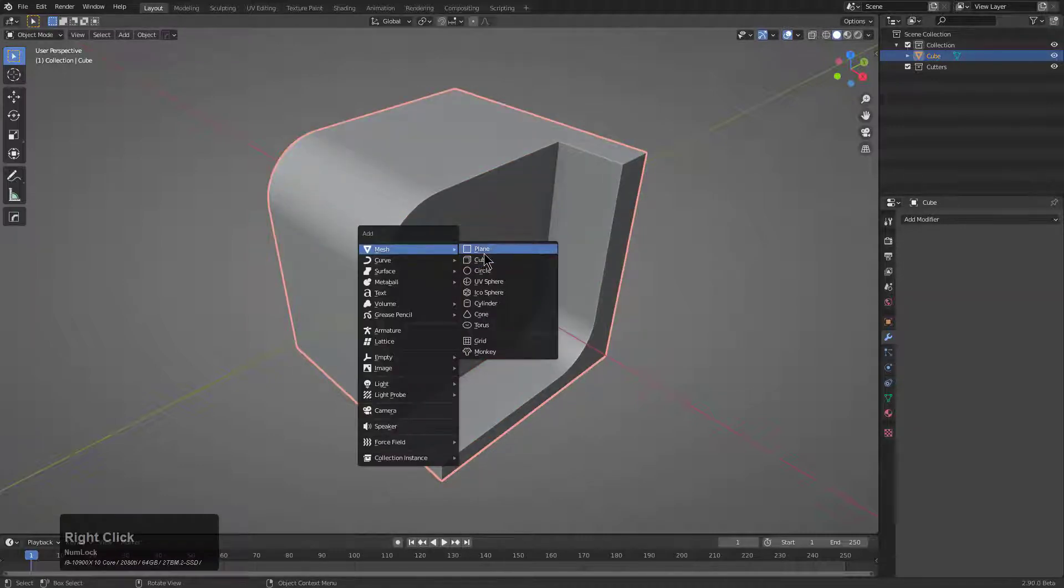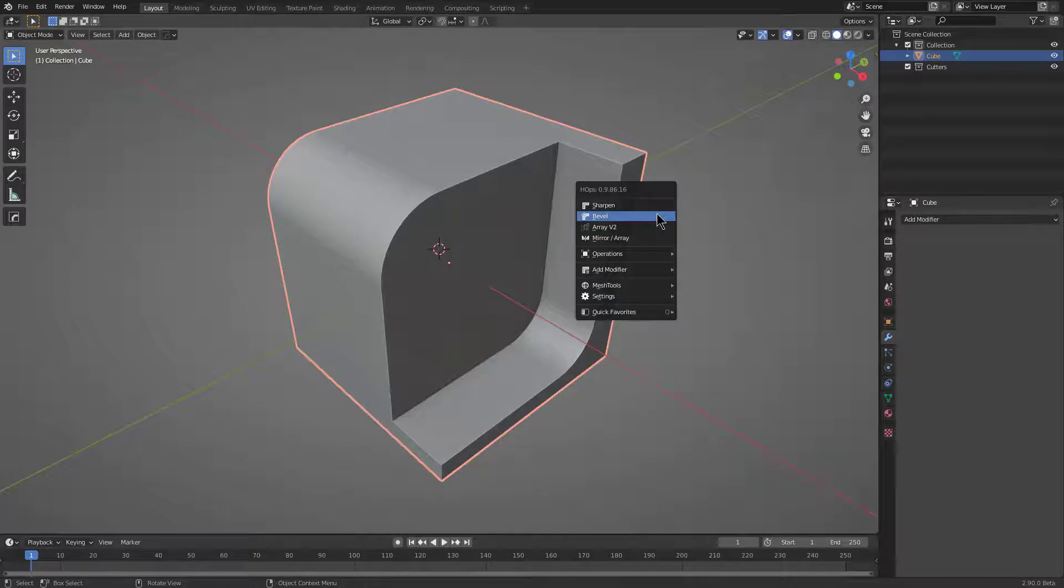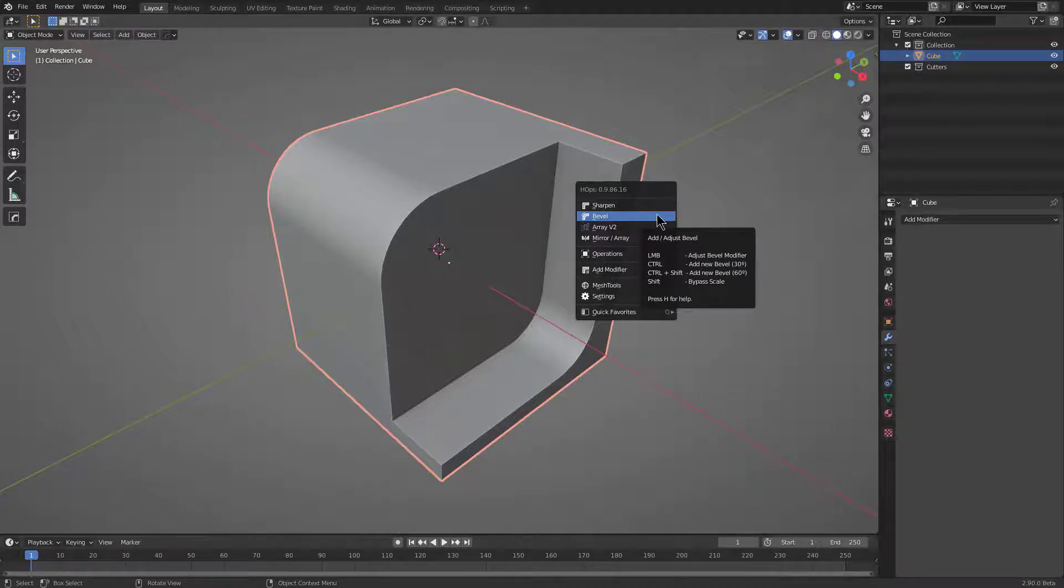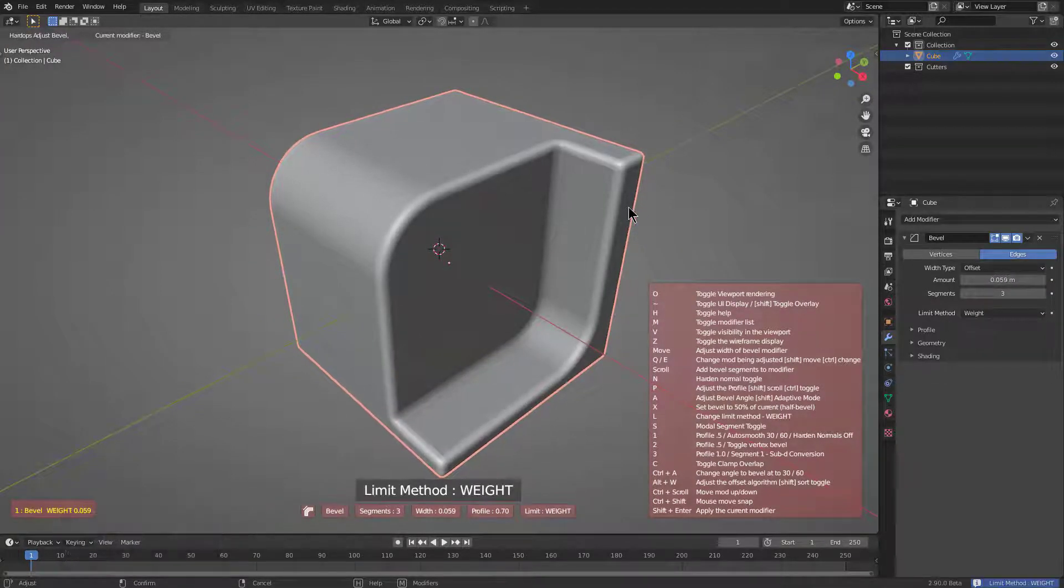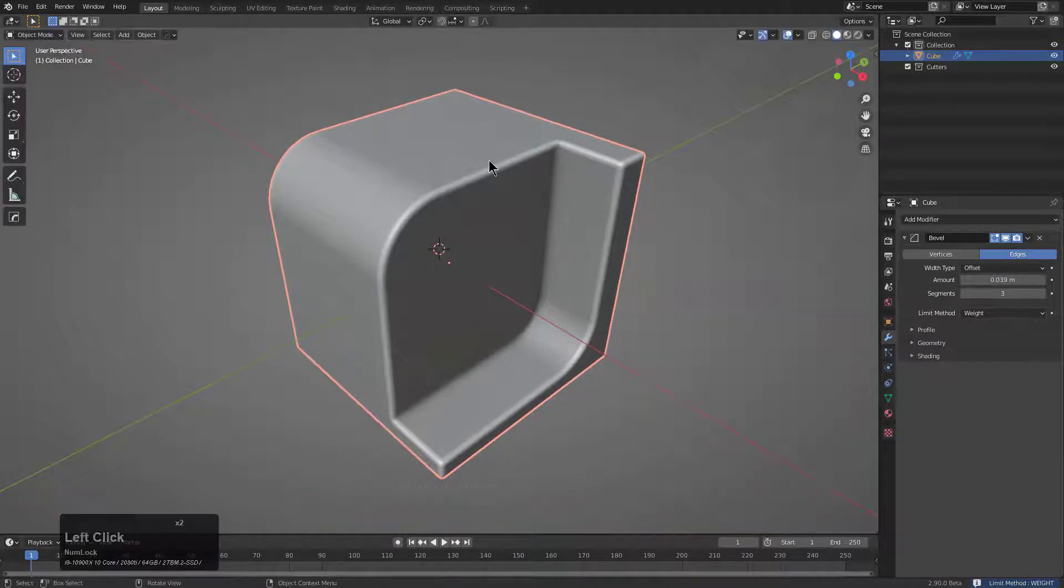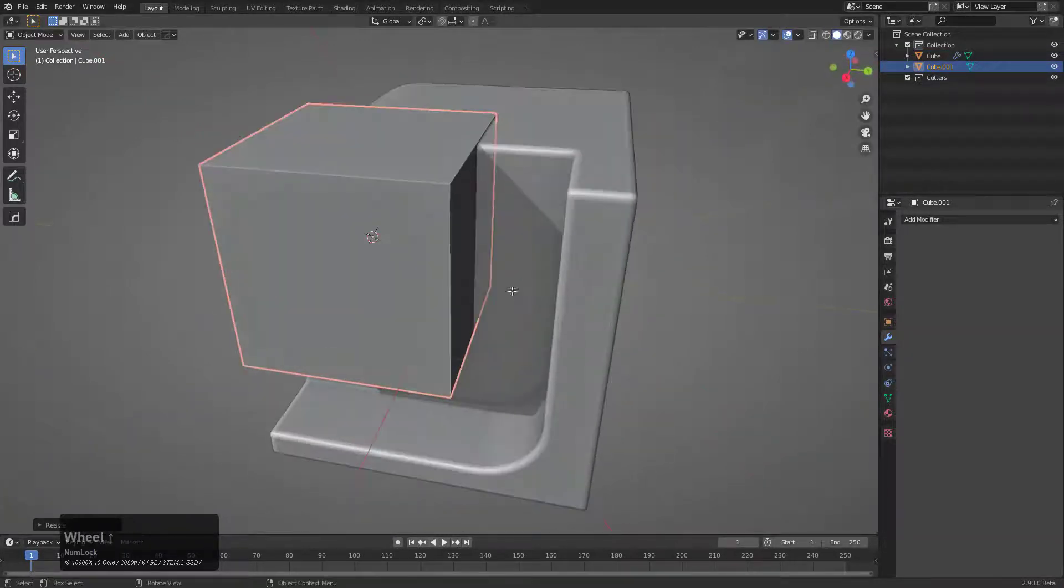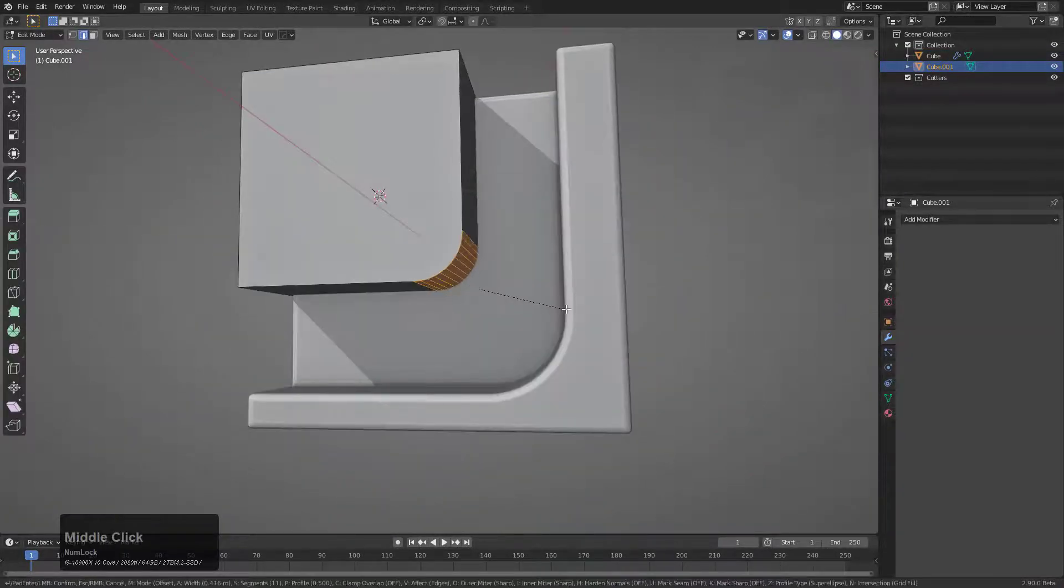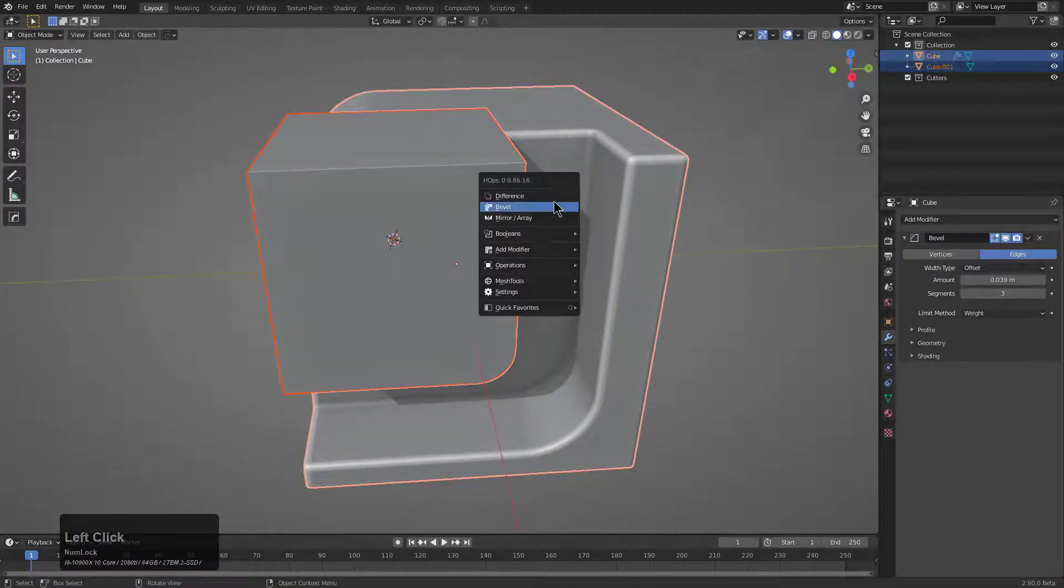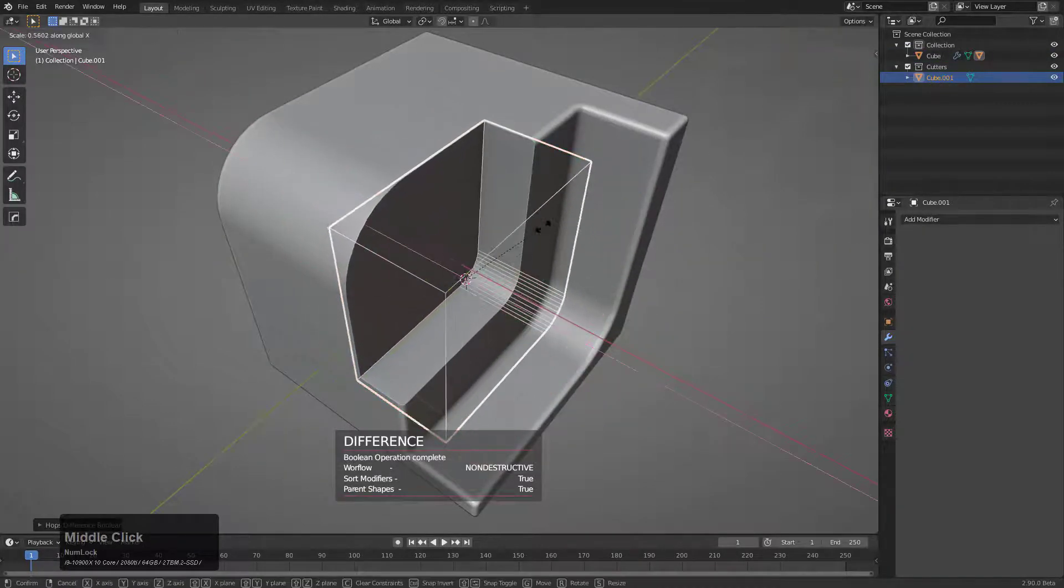So this workflow harkens back to the classic C Sharp workflow of bevel weight that we used back in 7.9, where let's say we added a bevel, but we press L to give it the limit method of weight, which looks almost exactly the same. Except this means that now whenever we work, the bevel will not update immediately on the new cut. So we can just cut a difference in here.